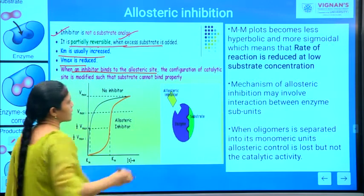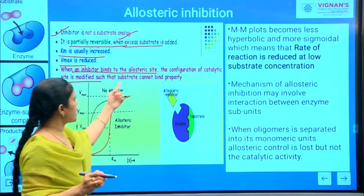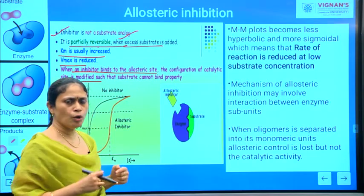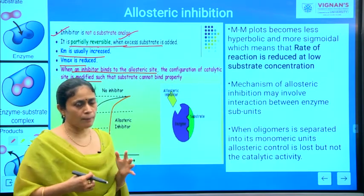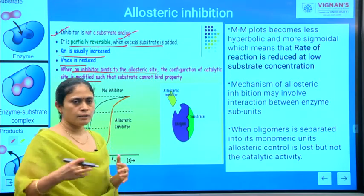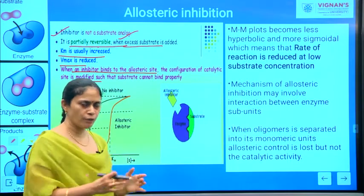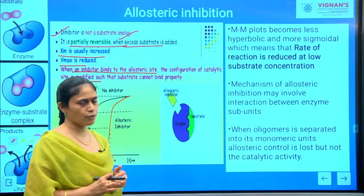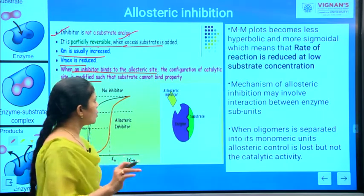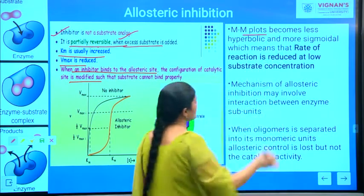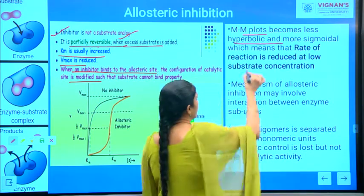When an inhibitor binds to the allosteric site, the configuration of the catalytic site is modified such that the substrate cannot bind to the enzyme anymore. Because of allosteric inhibitors binding to the allosteric site, there are modifications in the actual active site of the enzyme, and substrates are unable to bind. Looking at the MM plot, it becomes less hyperbolic and more sigmoidal in nature.